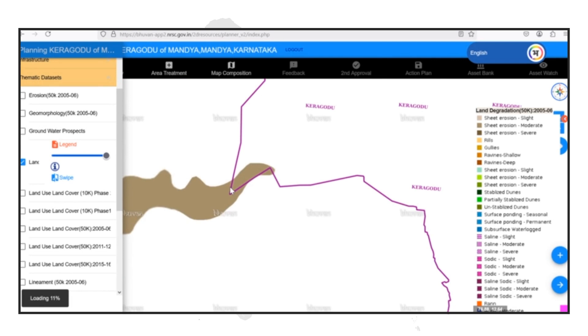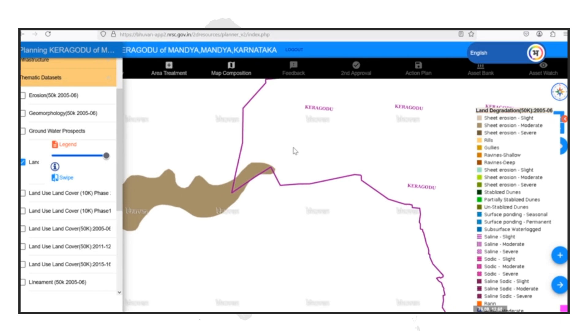As we can see, the area in this part of our Gram Panchayat, which we previously identified as experiencing sheet erosion, is also highlighted in the land degradation layer.